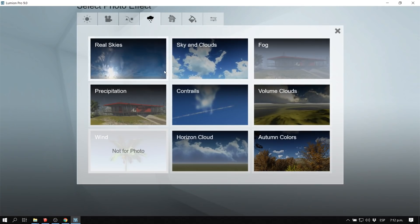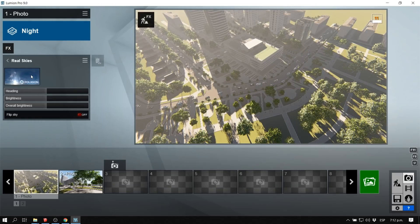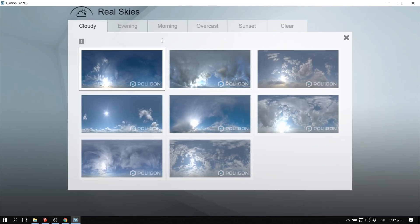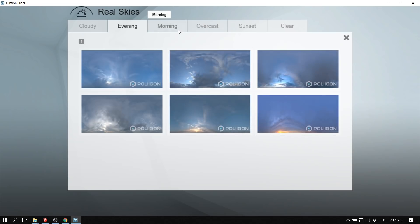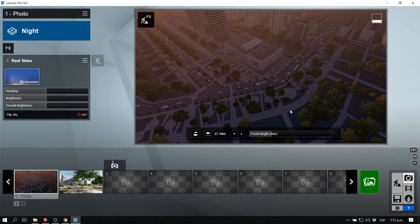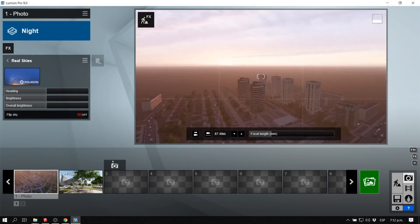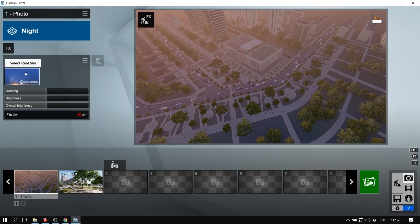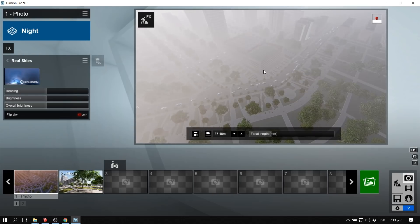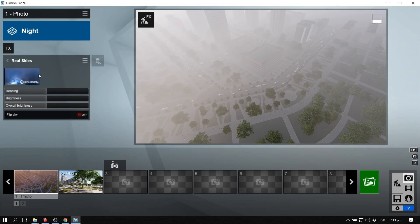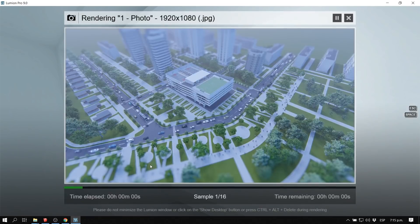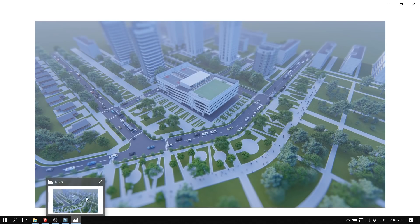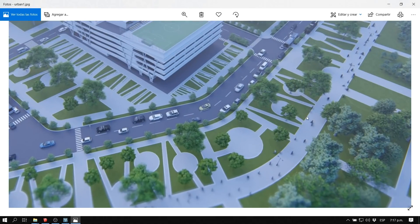One of the most expected features we all wanted in Lumion is real skies — the ability to put skies in Lumion. What they did was add an effect called Real Skies, with a series of different options for sunset, overcast, morning, evening, cloudy, and clear skies. It works very much like an HDRI image — you can change the heading, direction, brightness, and contrast of the sky. It makes scenes look much more realistic, and taking some test renders you can see the model starts looking very cool with very little time and effort.